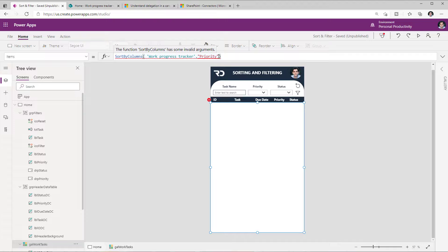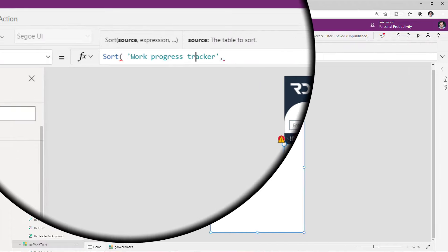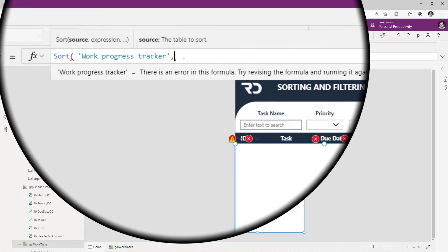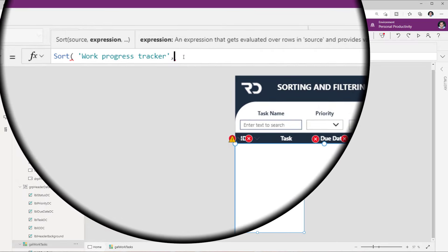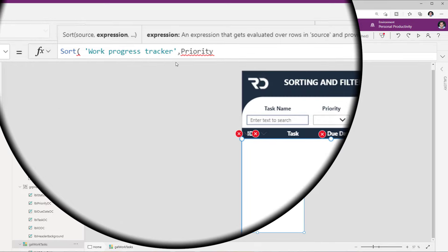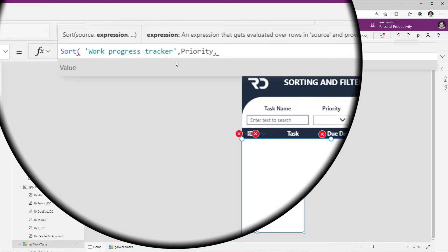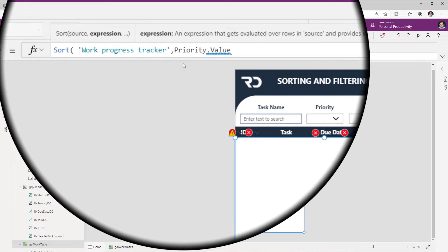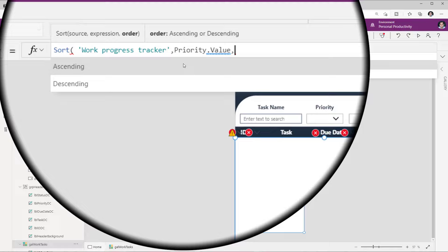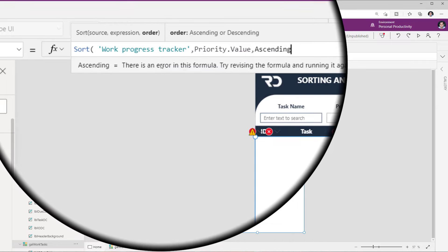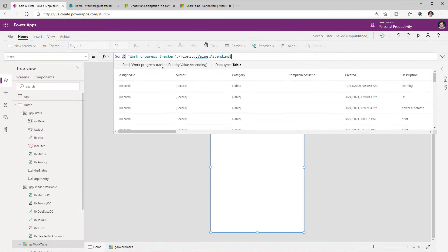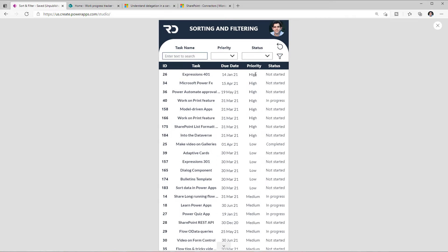So how do we sort based on complex-type columns? For that we have another function called Sort. With the Sort function, you provide the data source and then an expression. In my case, the expression is my priority column, which is a choice column — so to get the value, I put a dot and select the value of that column. I can then define the sort order as ascending or descending. Sorting based on priority values in ascending order works, and if I preview my app, the results are sorted based on the priority column.